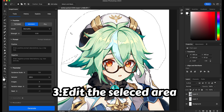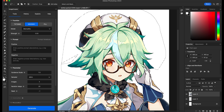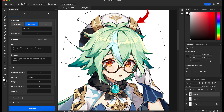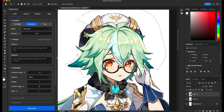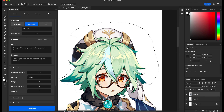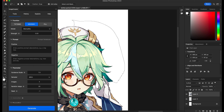Furthermore, we can refine the selected area by removing the unwanted area, like the hat. Only leave the hair section — the section we want to recreate.